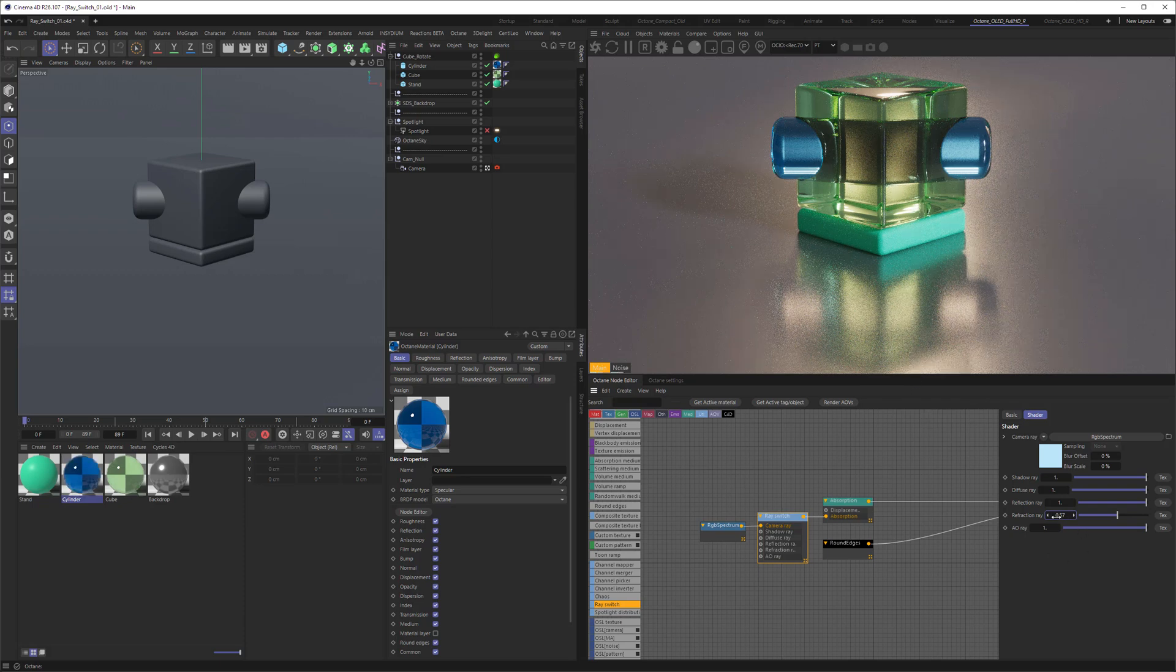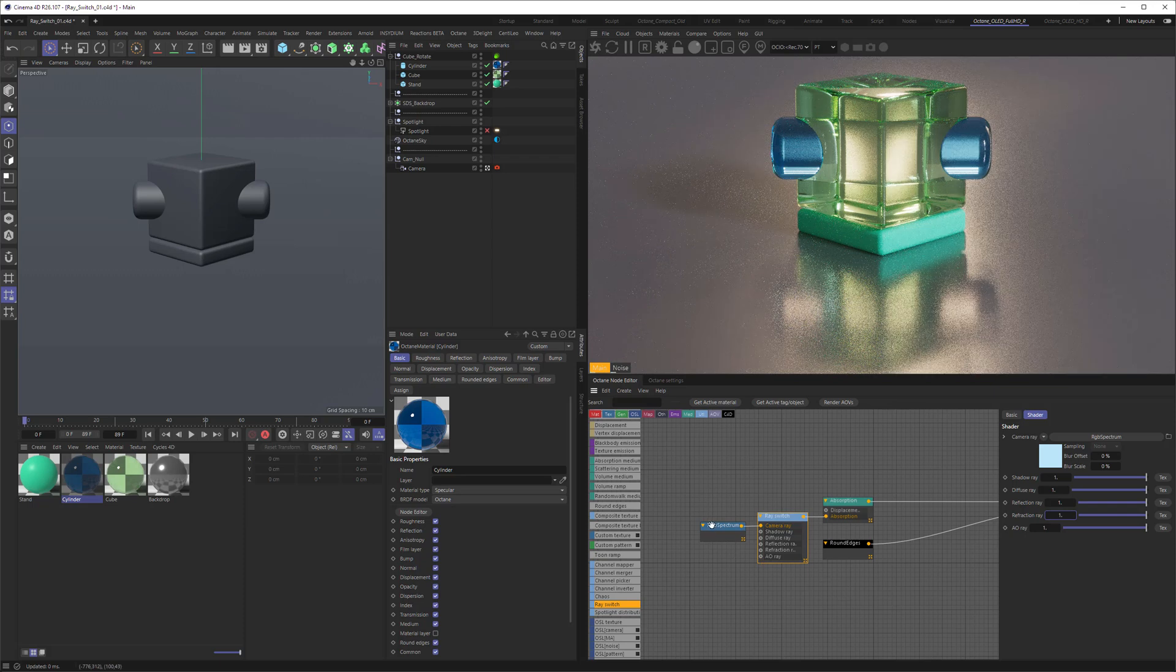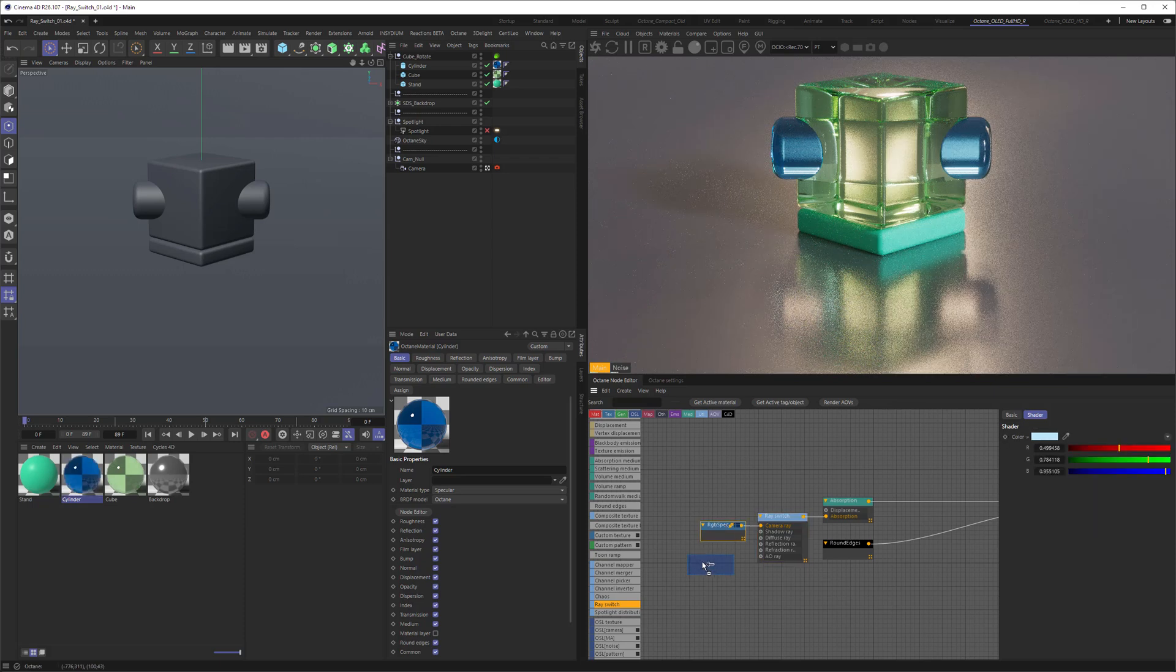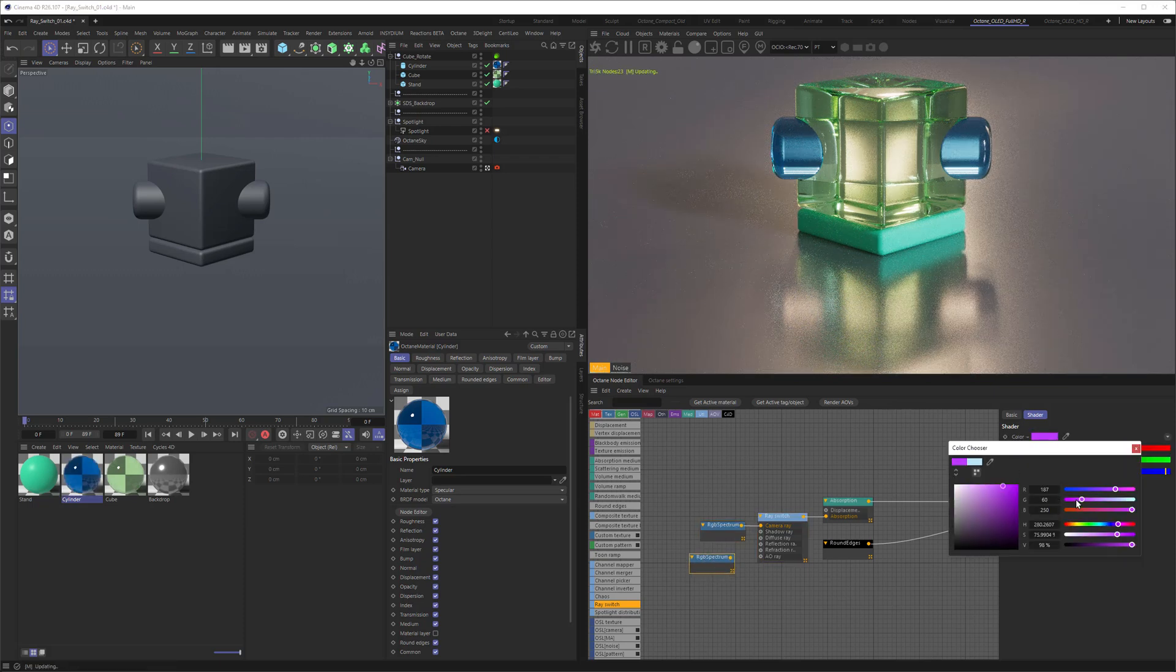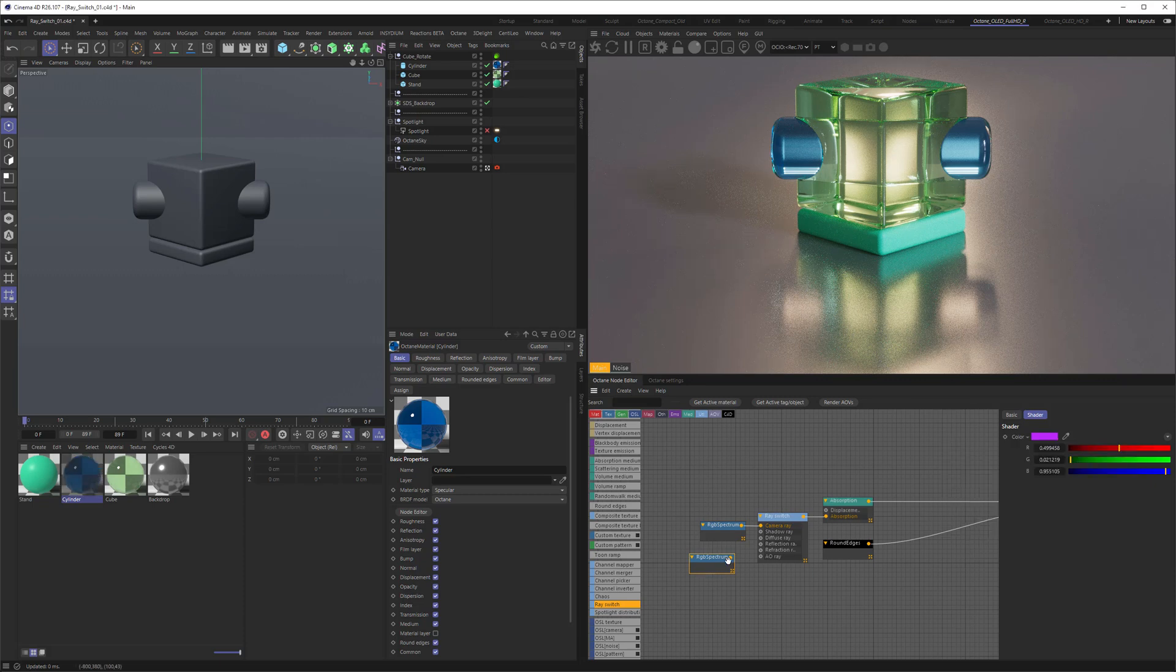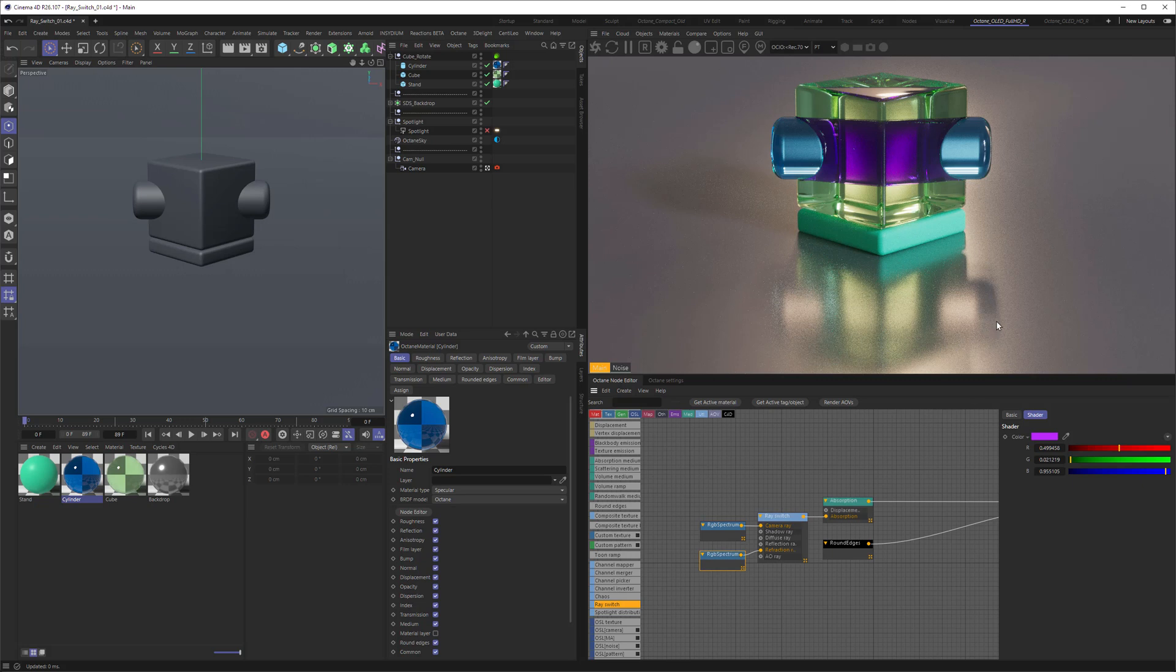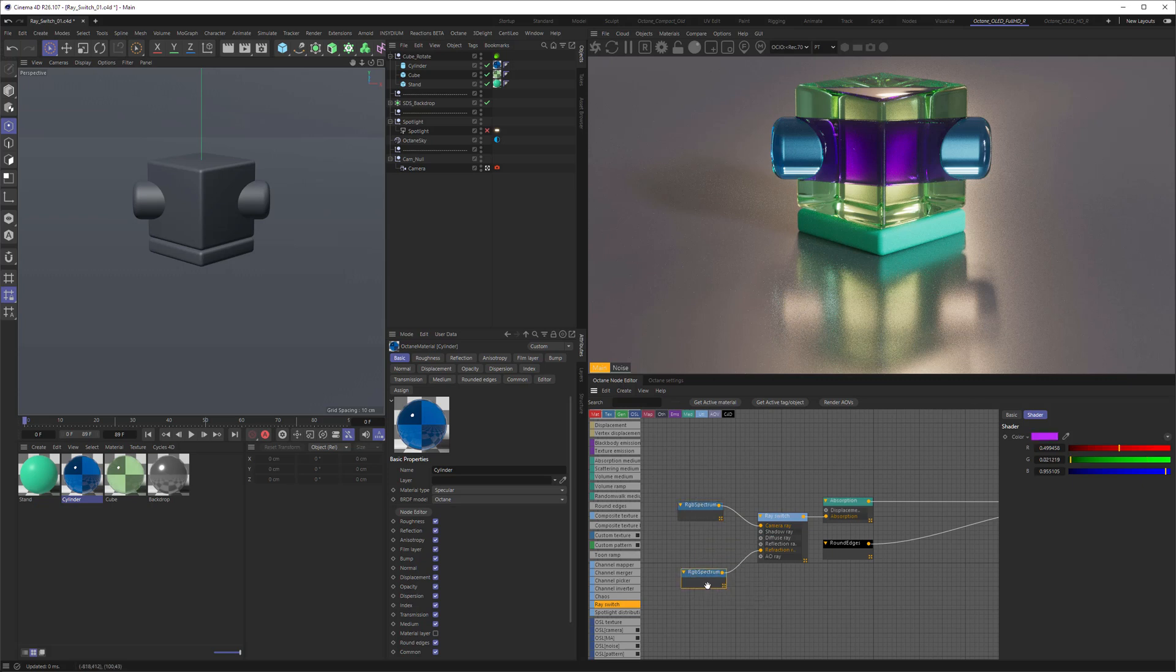But if we are not satisfied with one value, we can use just another color. So let's duplicate that color, make it maybe a purple, and pipe it into the refraction. And now we have a purple cylinder showing up in the refraction. Note that still the reflection of it is white as we didn't drive anything other than the camera ray and the refraction with colors.